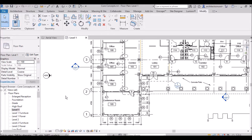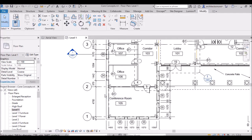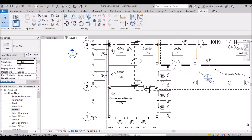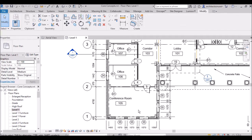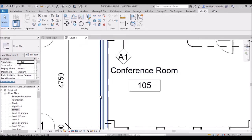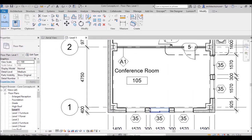To understand this, suppose I click a basic wall — exterior brick on metal stud. If you want to see more details, go here and change from Coarse to Medium. You can clearly see the detail has increased. If more details are needed you can change it to Fine, which will show even more detail.